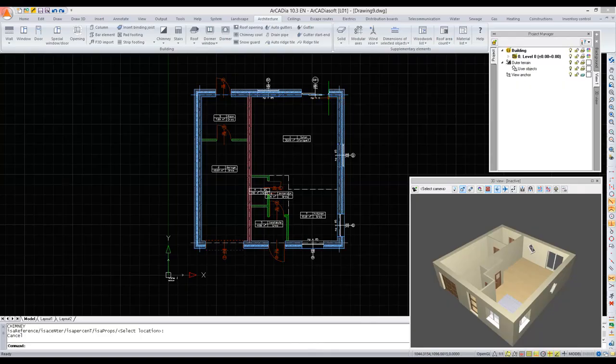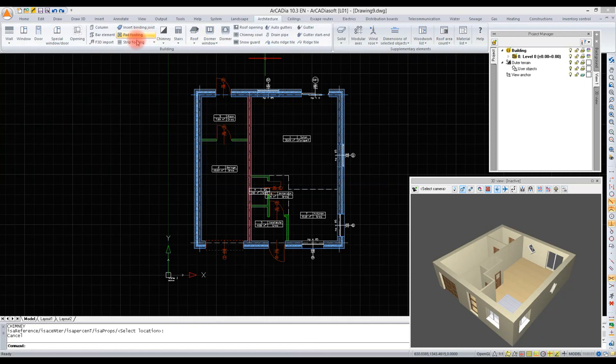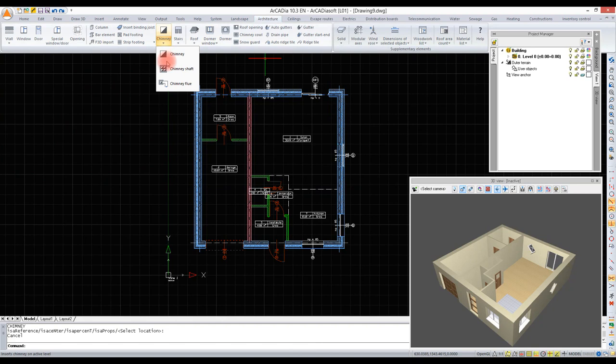Chimneys can be inserted in various ways. We can insert them in existing walls as chimneys, as chimney profiles, or as chimney shafts.